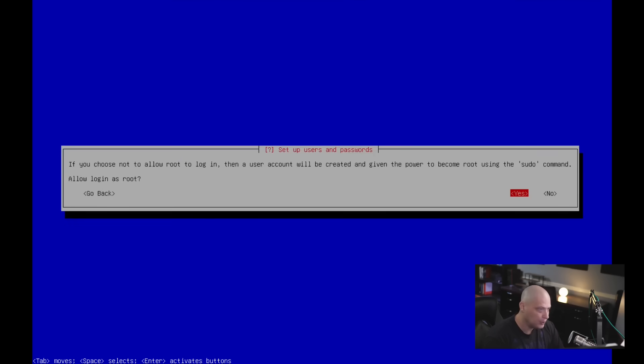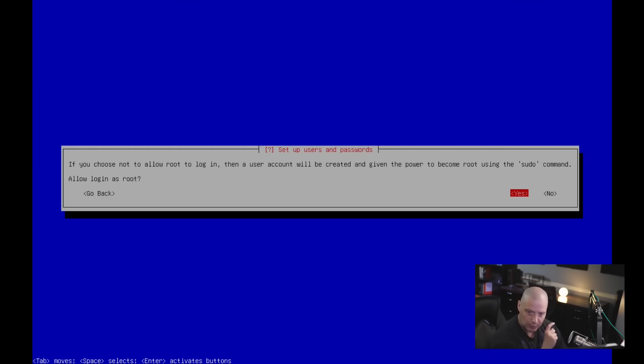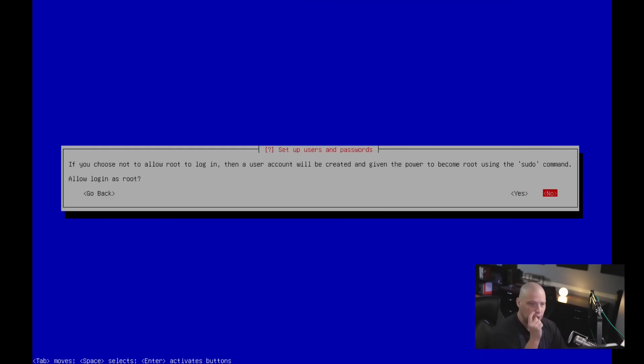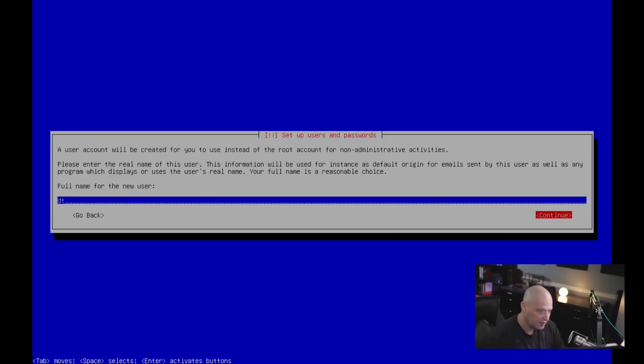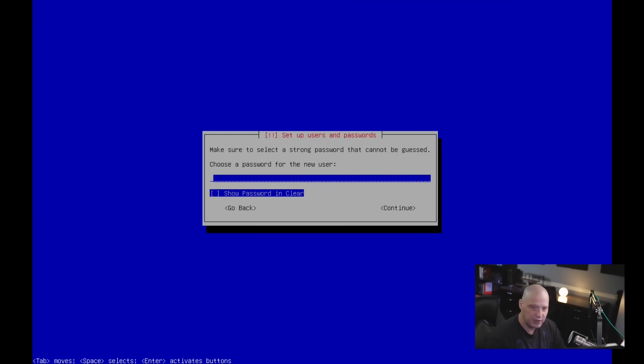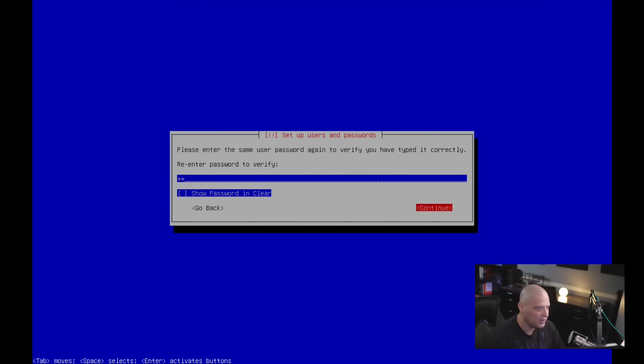Next up, set up users and passwords. So if you choose not to allow root to log in, then a user account will be created and given the power to become root using sudo. So do you want to allow login as root? If you choose yes, you'll have a root user and you'll also have your normal user. If you choose no, which is what I'm going to do, then your home user will have sudo privileges. So I'm going to choose no. Next up, let's go ahead and create our user account. I'm going to call my user DT, tab over, hit continue. His username is already chosen as DT, tab over, hit continue. Then let's choose a strong and complicated password for the DT user and then tab over and hit continue. And then reenter the strong and complicated password and then tab over and hit continue.